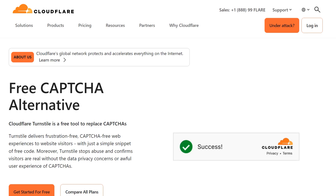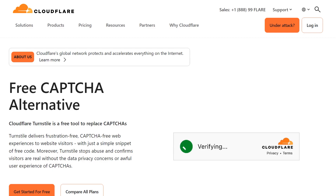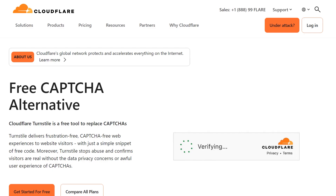Before we do anything else, you'll need to make sure you have a Cloudflare account set up, as you'll need to log into it in a moment. If you don't have one already, you can go to cloudflare.com and sign up. With that said, let's jump right in.